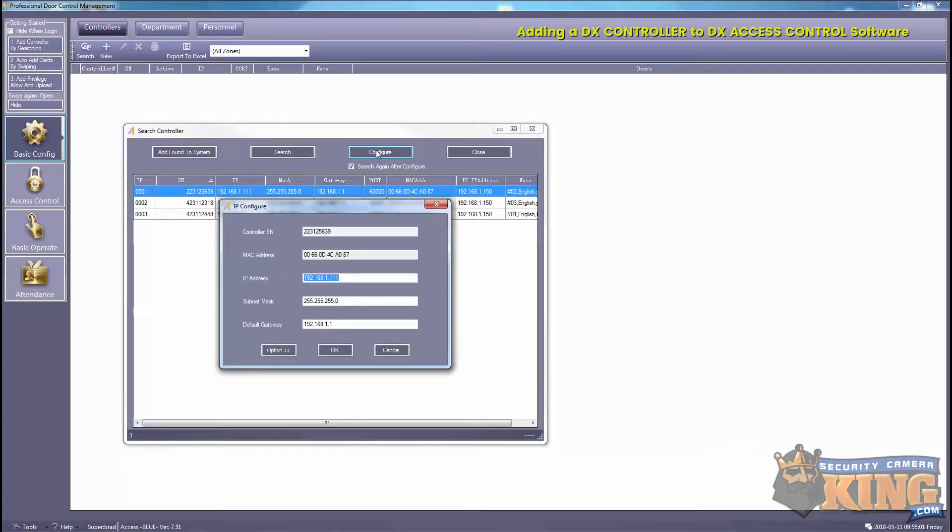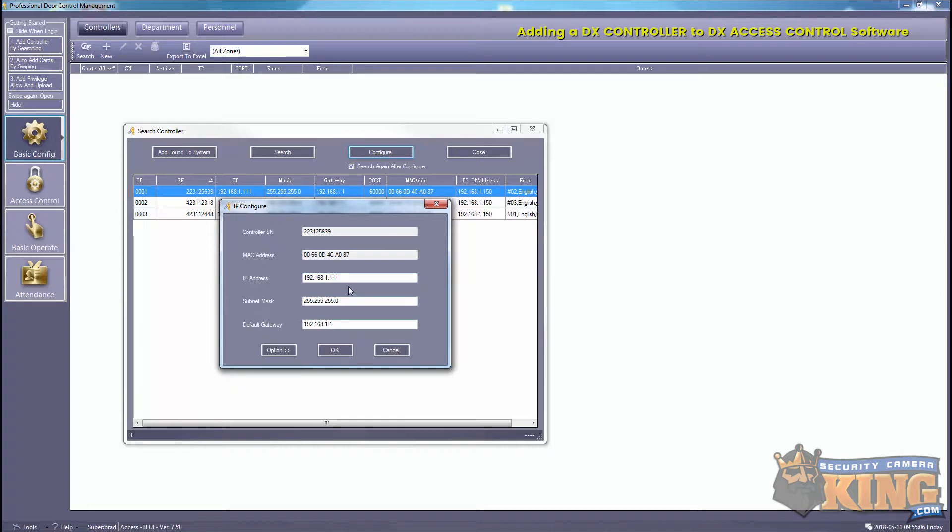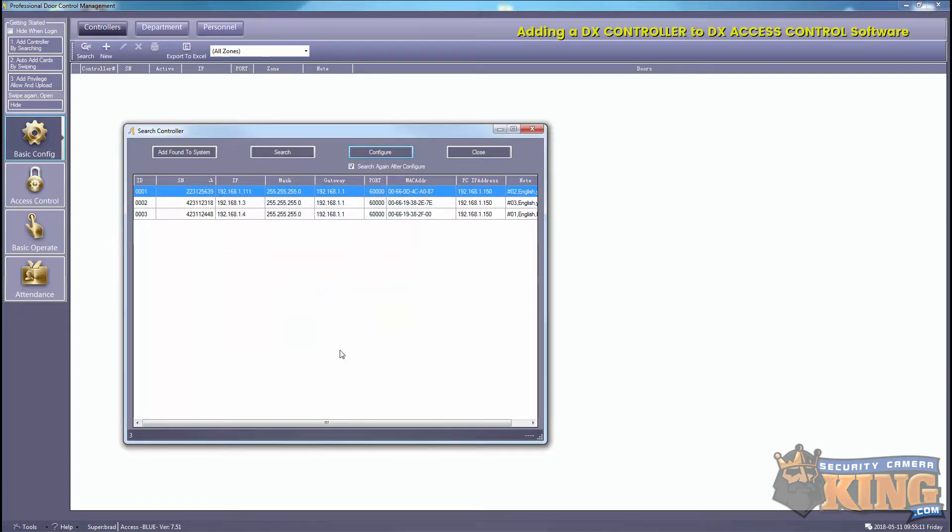Then we can just go ahead and configure it and we can assign a static IP to it. So in this example we'll just change it from 111 to 112 and just show you how that process is done.